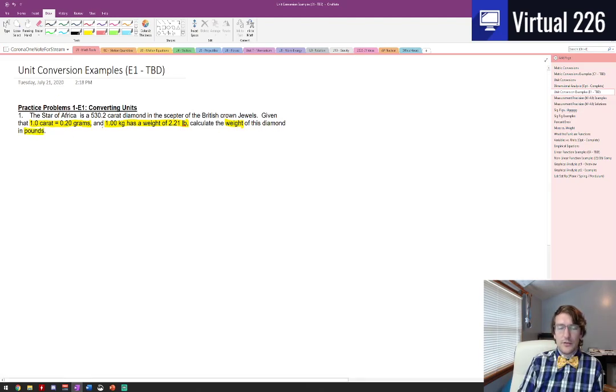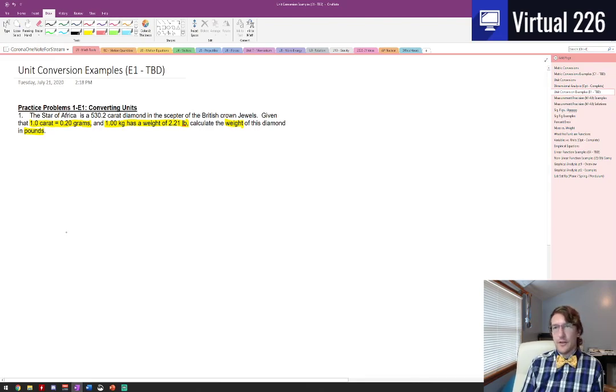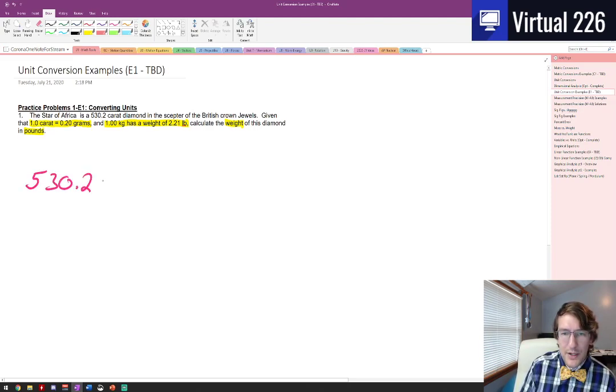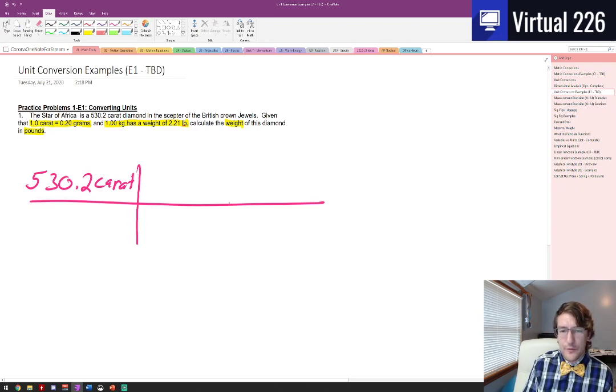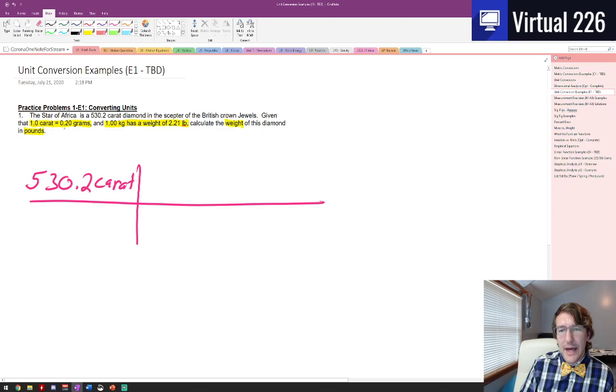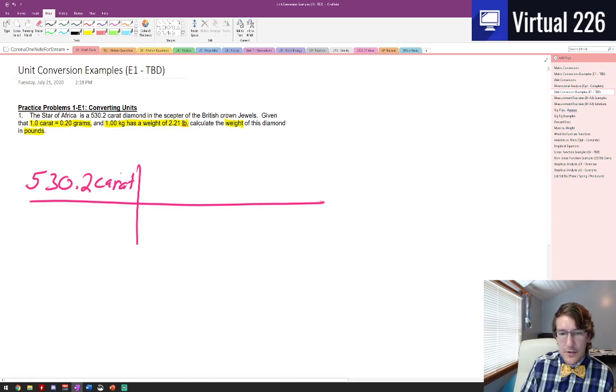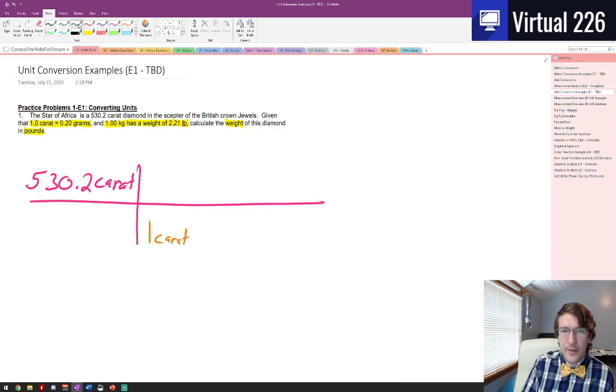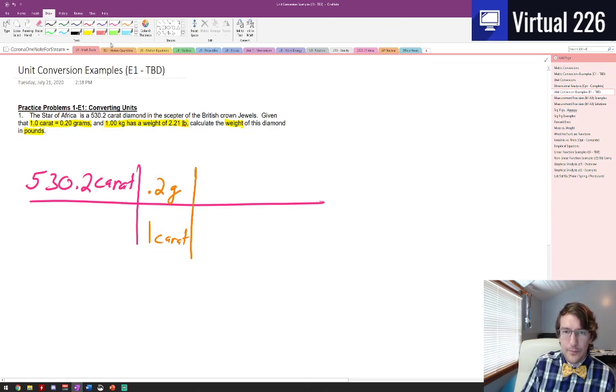We'd like to calculate the weight of the diamond in pounds. So let's start off with what we've got here. When we're doing this train track, fence post, dimensional analysis, whatever you like to call it, we have 530.2 carat diamond. There's our train track. We know that a carat has a mass of 0.2 grams. So if I need to get rid of this carat in the numerator, I need to put a carat in the denominator, and that means that the 0.2 grams is now in my numerator.